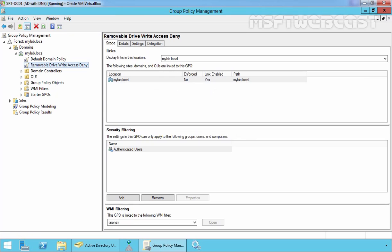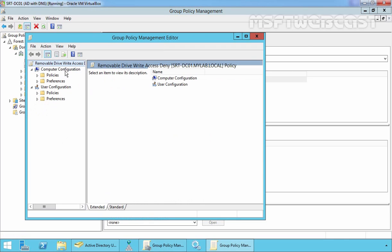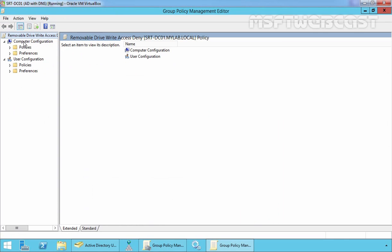This is your newly created GPO named removable drive write access deny. Just right click on it and select edit. This will open the group policy management editor console.